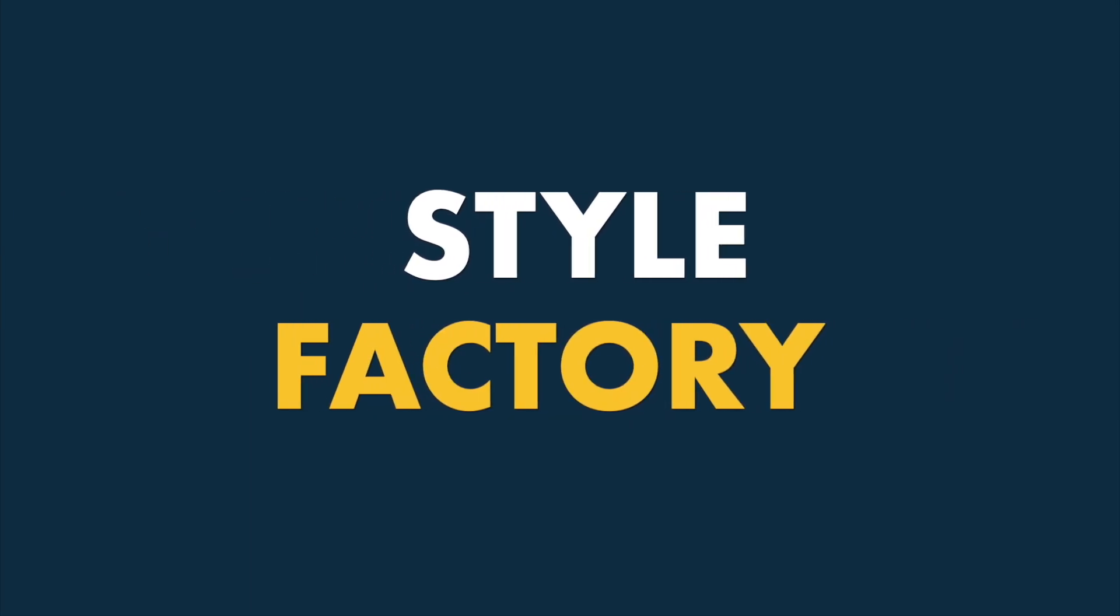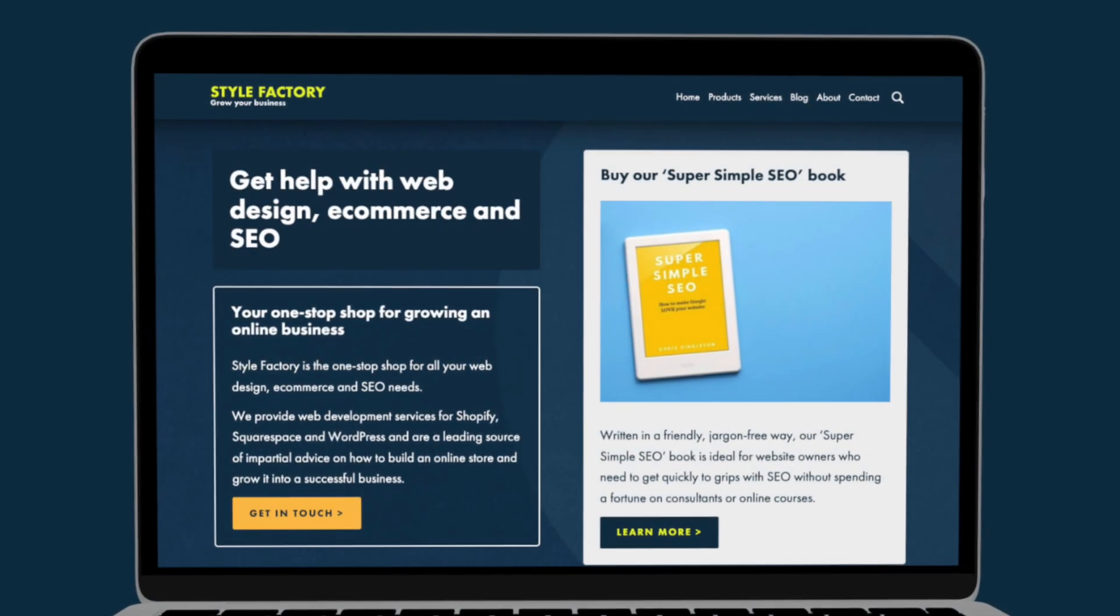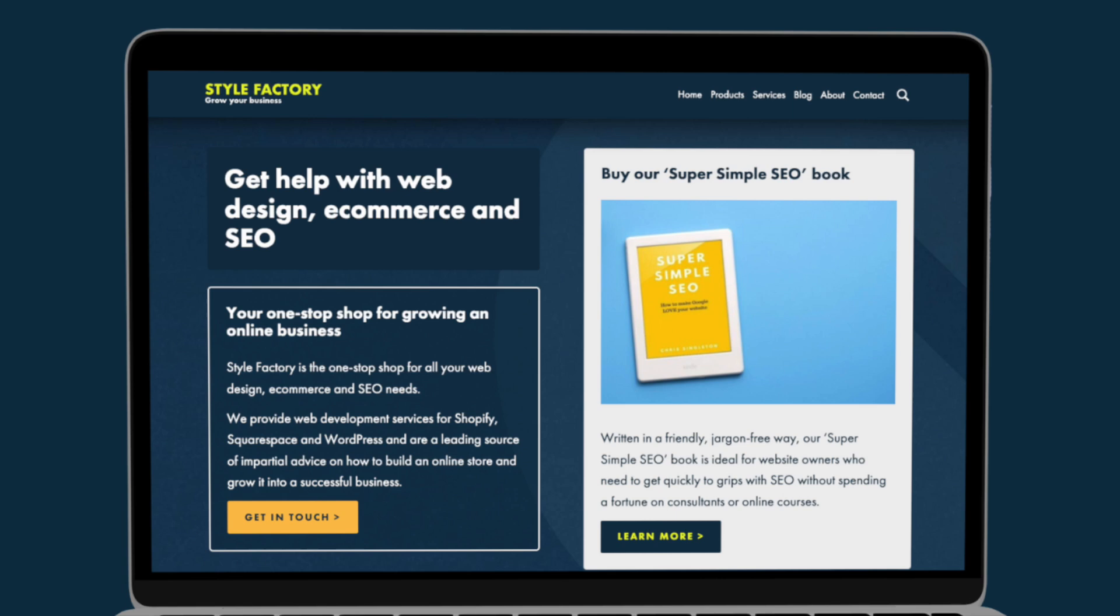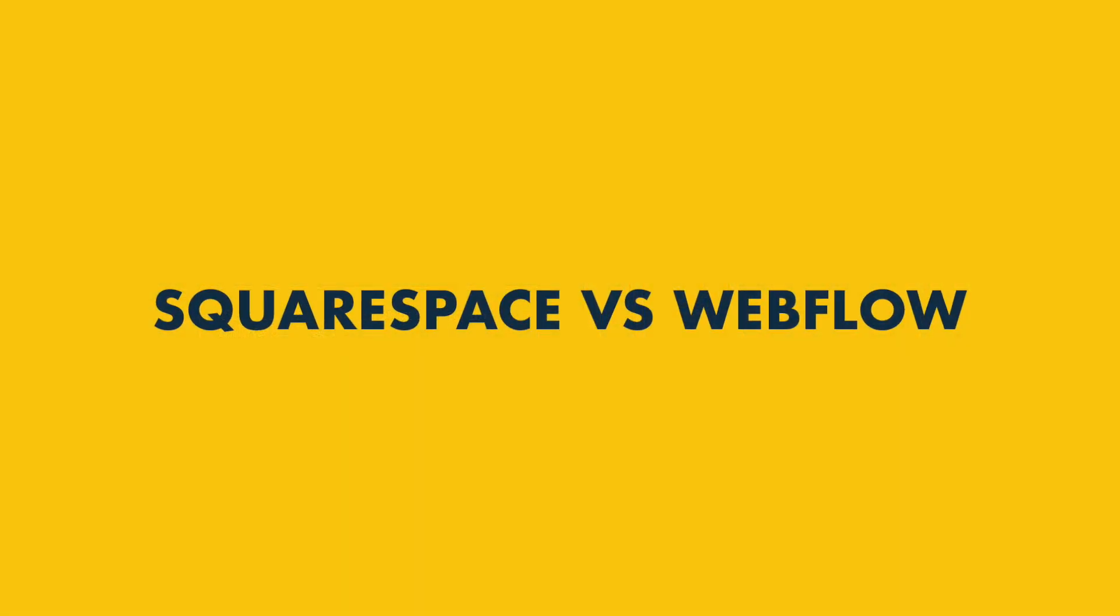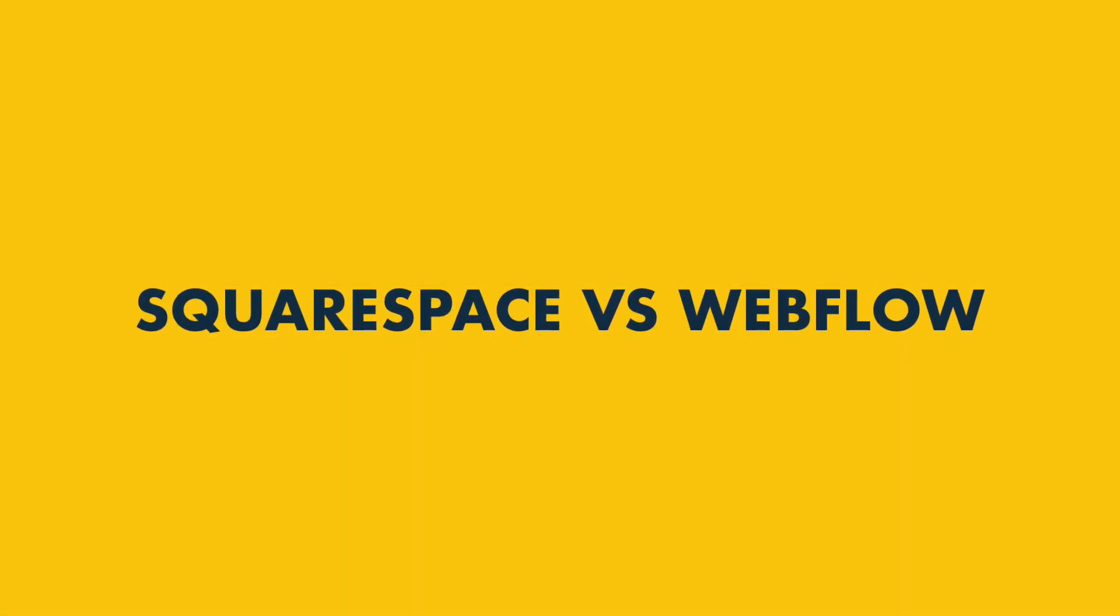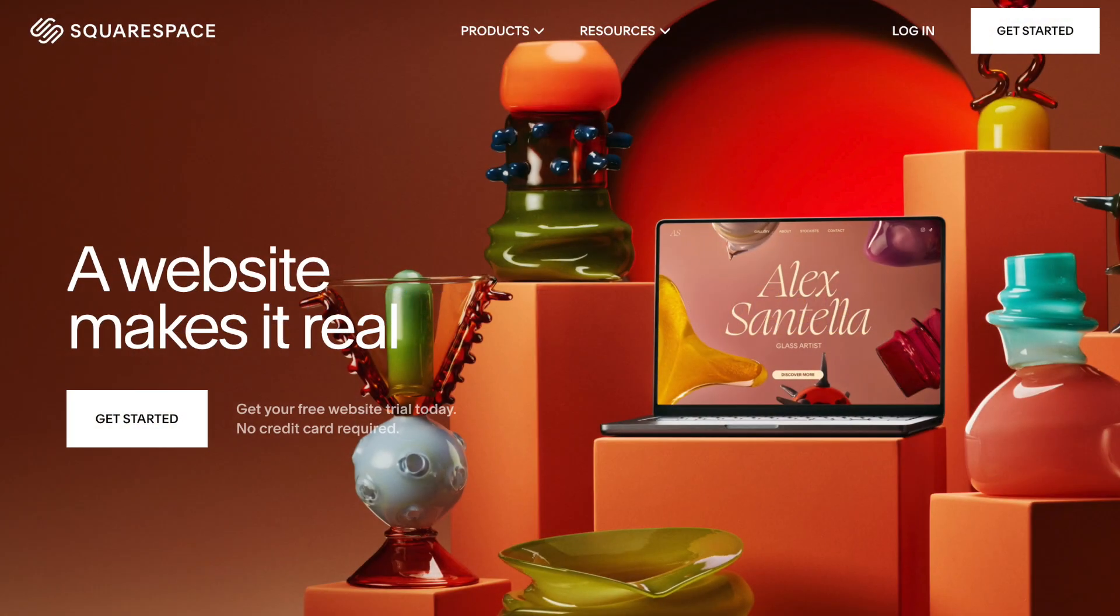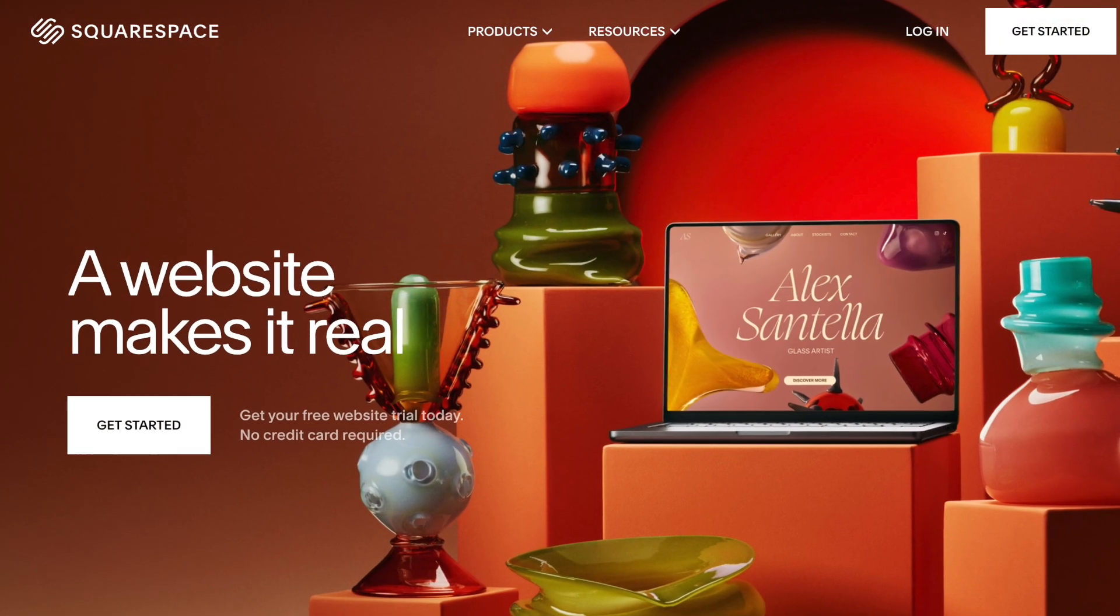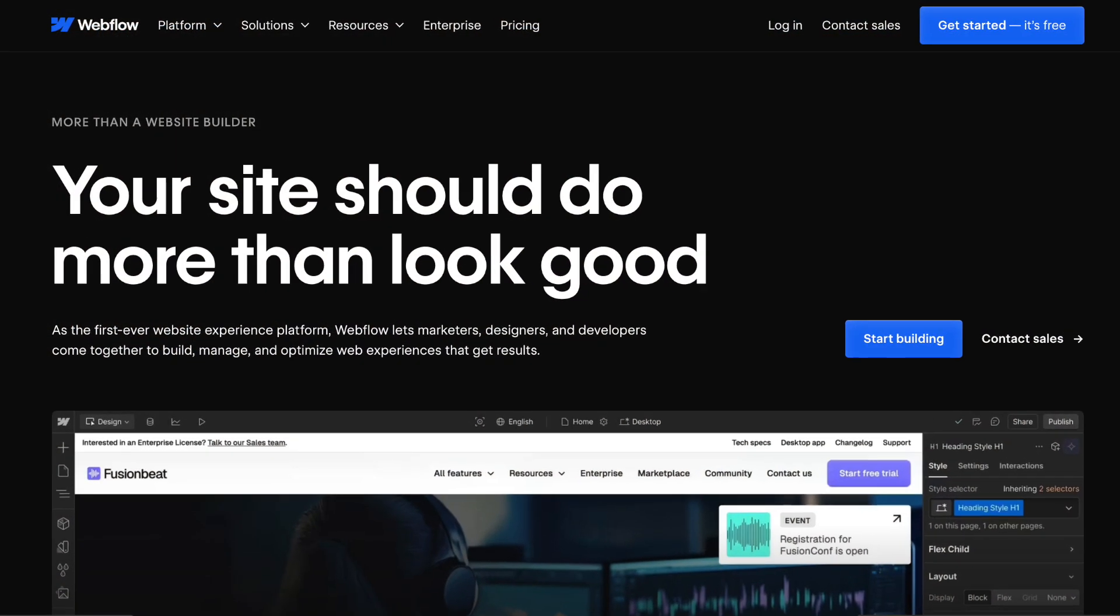Hi all, it's Matt from Style Factory here, the go-to site for web design and e-commerce platform reviews. In this video, I'm going to compare Squarespace vs Webflow and help you decide which of these two popular website building platforms is right for you.